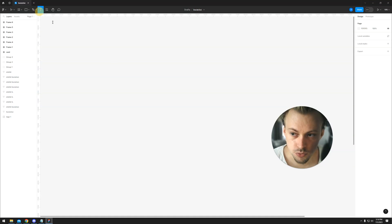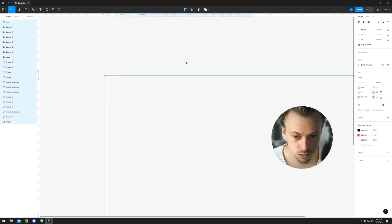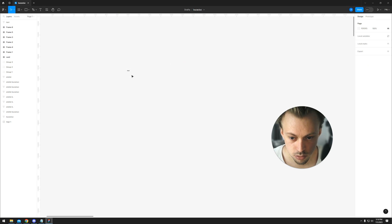Okay, so the thing about Figma is that, let me resize that.